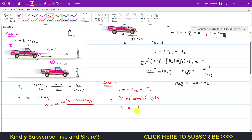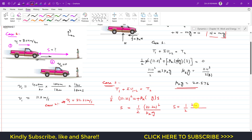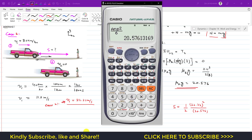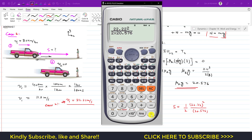Solving for s: s = (22.22)² / (2 × μk·g) = (22.22)² / (2 × 20.576). This gives the skid distance s approximately equal to 12 meters.